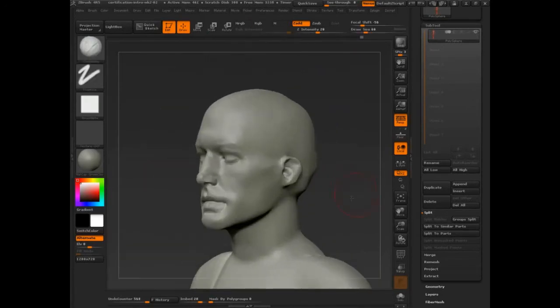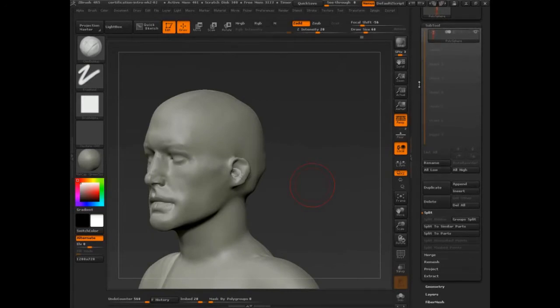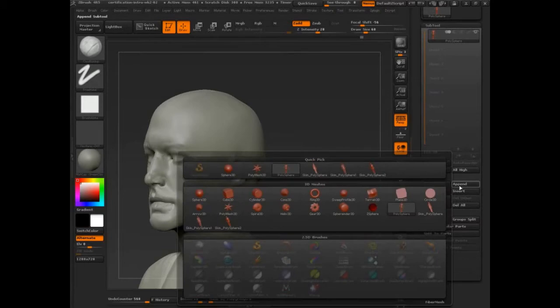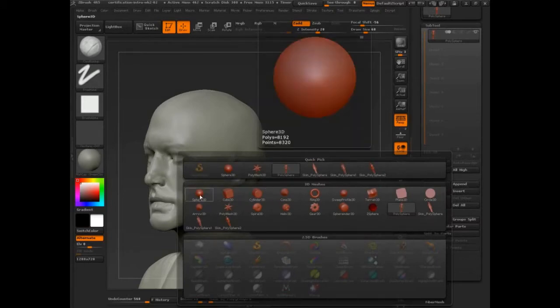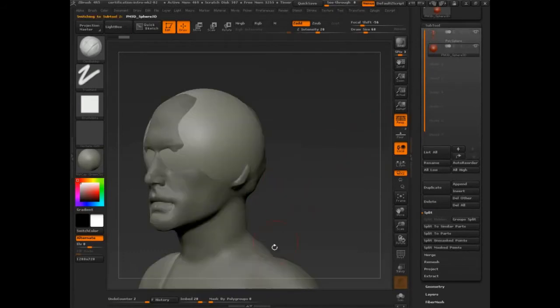Okay, so it's real simple to add a subtool. In the subtool palette, you're going to use append and I'm going to append a sphere 3D. And then I'm going to select it.